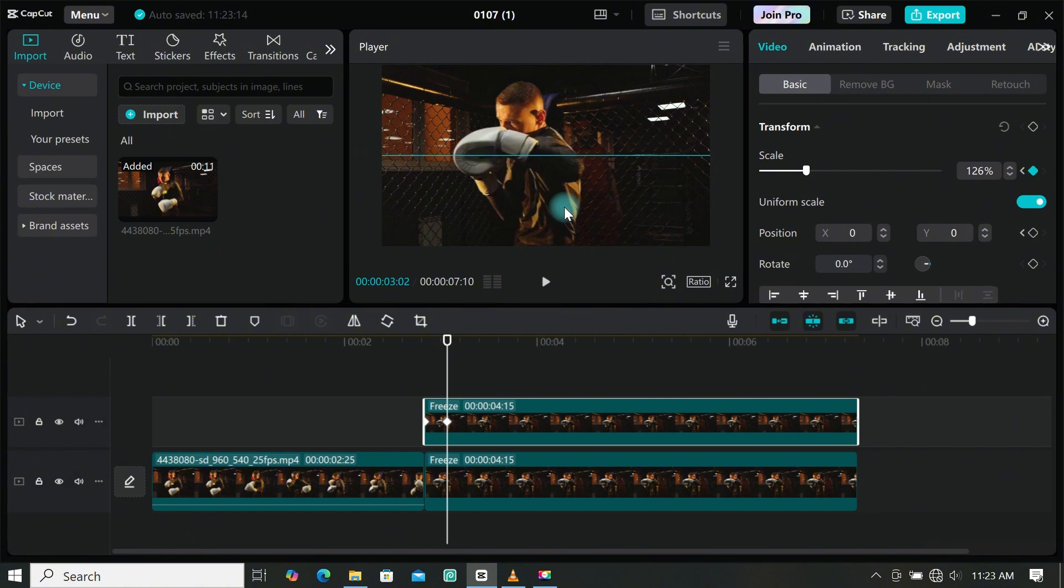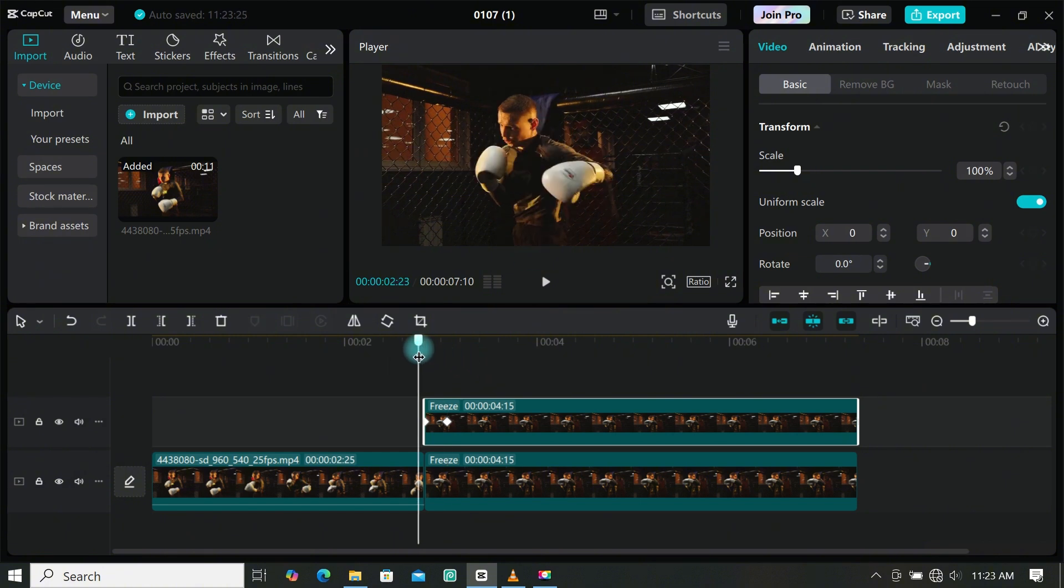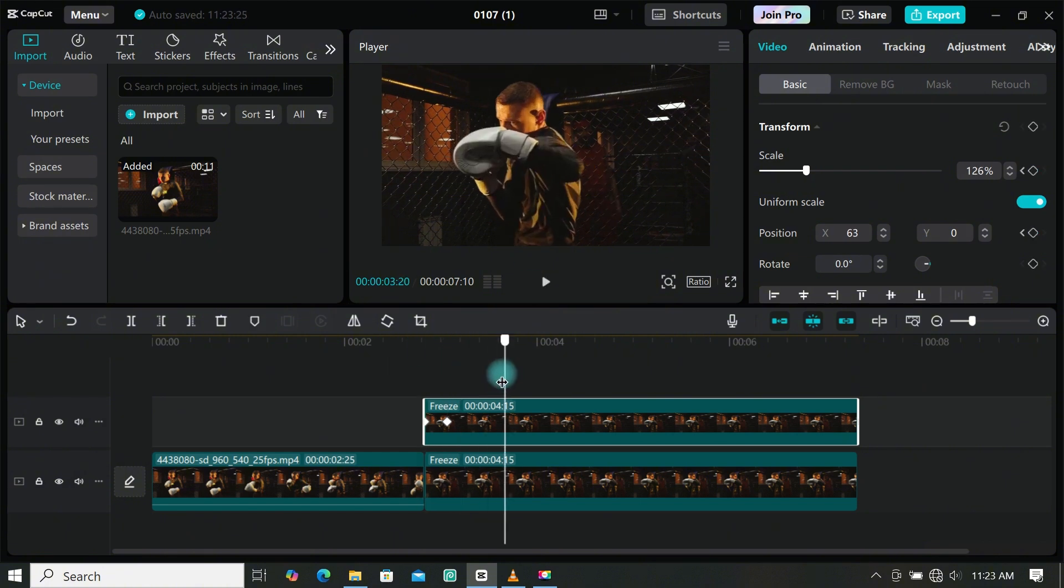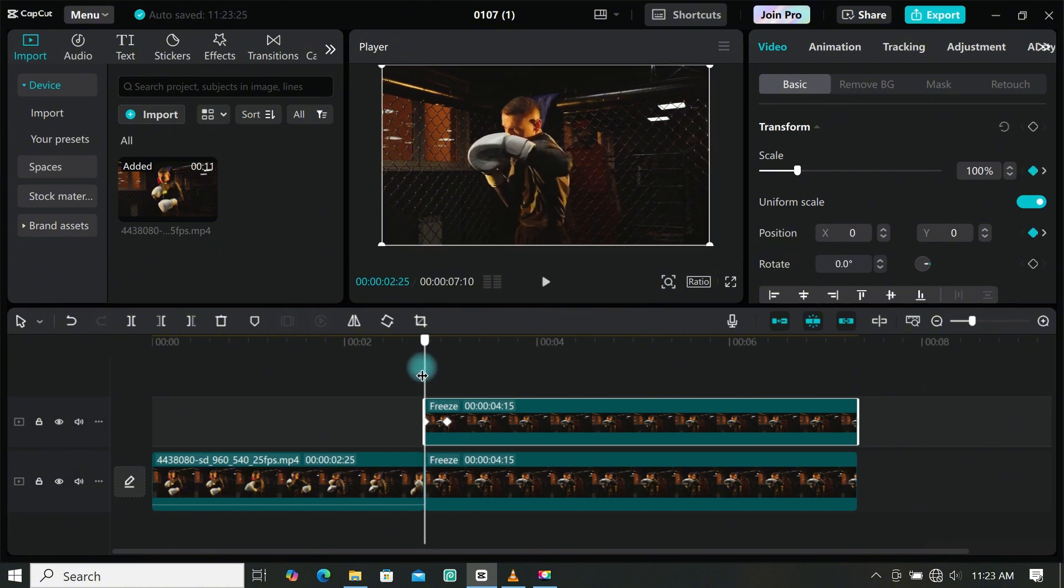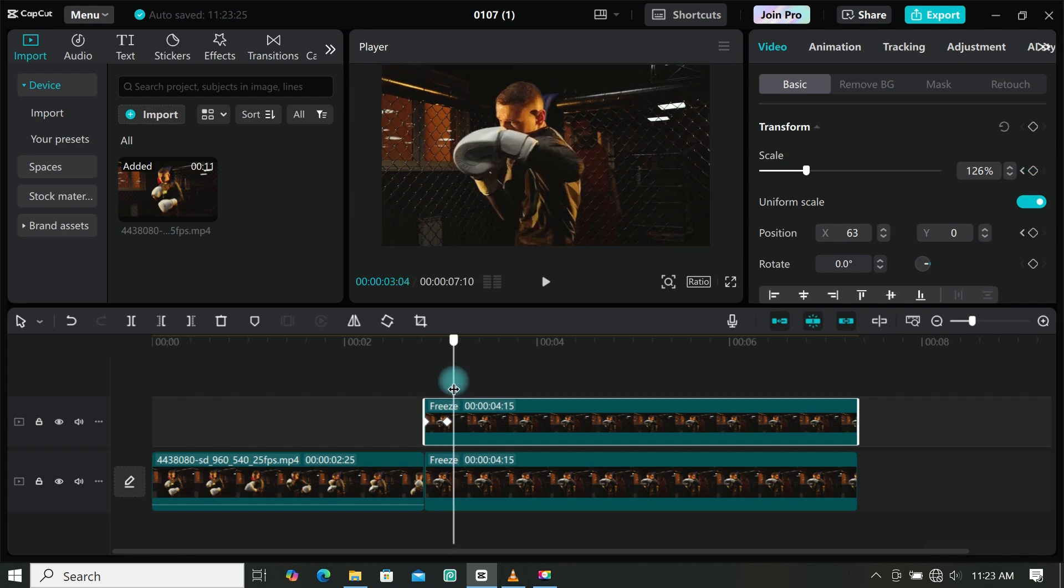If you want your zoom in to be very fast, just move the second keyframe closer to the first keyframe, or move it away from each other if you want a slow zoom in.